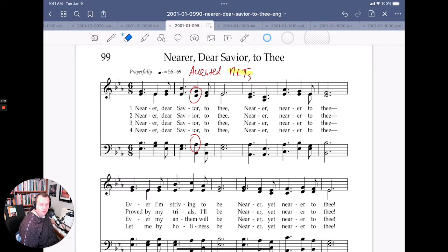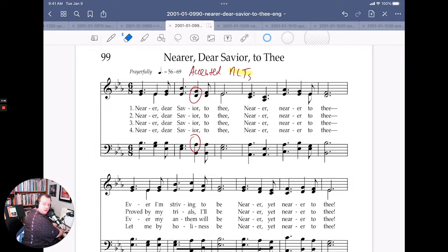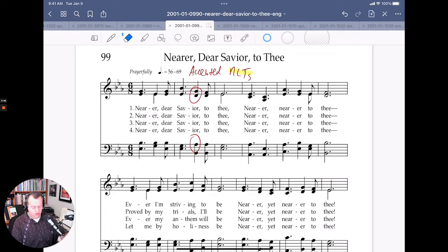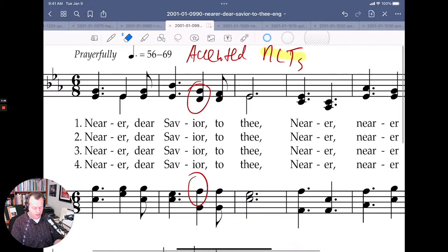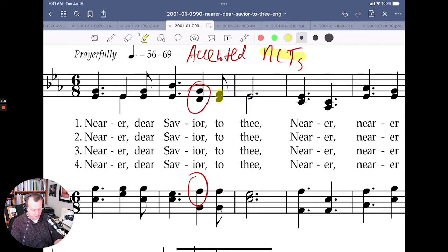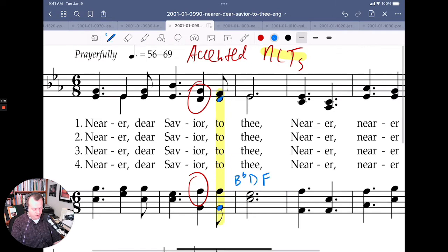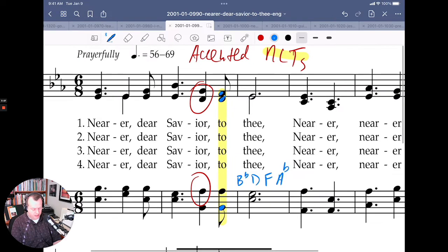That G on 'Savior' — Savior to Thee. That chord, if we zoom way in and look at that chord, it's the same as this chord. The notes are B-flat down here, D right here, F right here, and A-flat right here.